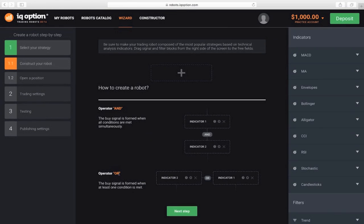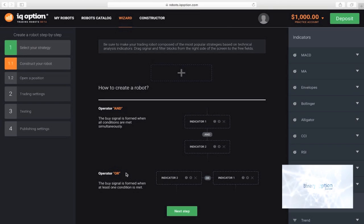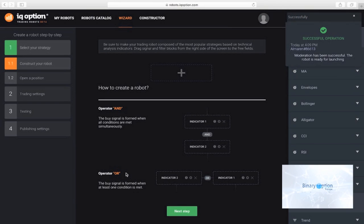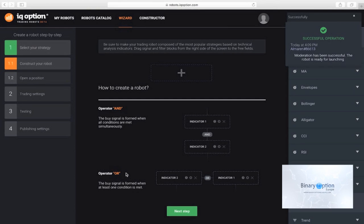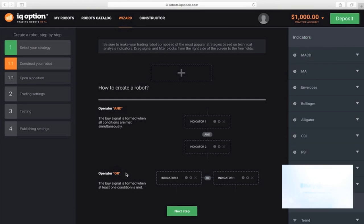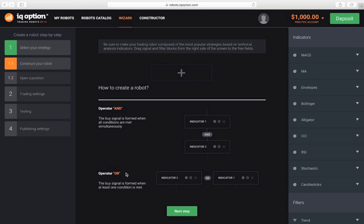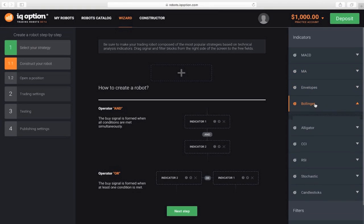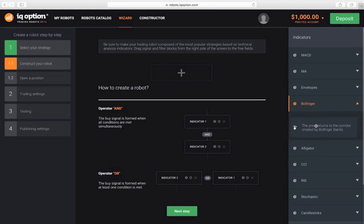Here, you will see a box for creating the robot, with signals for indicators and filters to the right. Let's create a robot that will start transactions if there were signals from both the Bollinger indicator and the direction of the last candle simultaneously. To do this, in the right-hand menu, click the Bollinger indicator and drag the desired signal from the drop-down list to the box in the wizard.